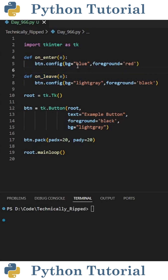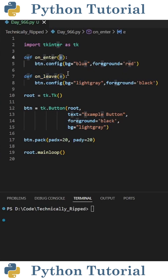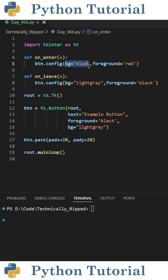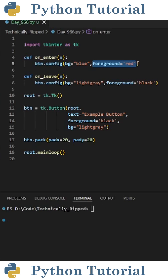For both of these functions, they're going to have a parameter of E for event. To turn the text red and the background blue when I hover over the button, I simply configure the button using .config. In the parentheses, to change the background color, set bg equal to your color, and to change the color of the text, set foreground equal to your desired color.